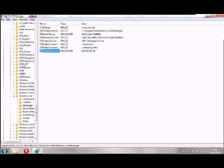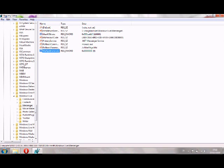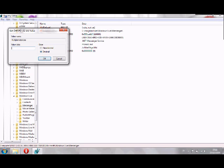All you need to do right now is double click and then change it to decimal and then change the zero here to one, okay.